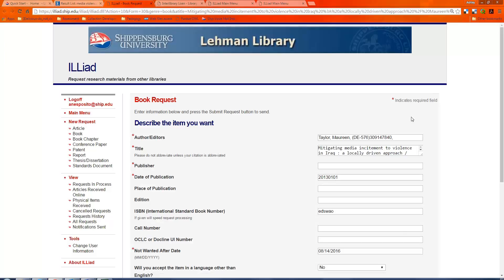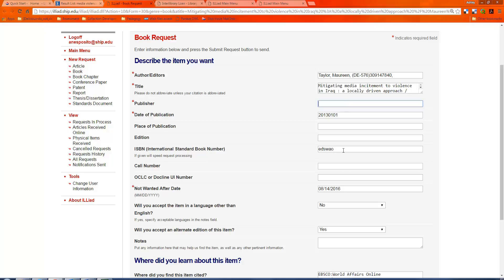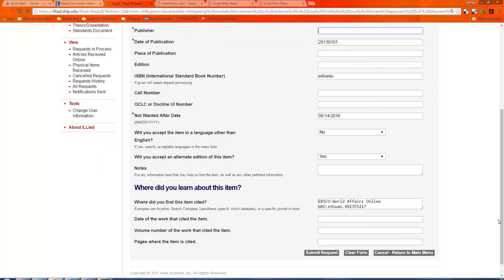So the nice thing about using that directly from a database, when you find Request Through Interlibrary Loan, is that it'll fill out the information for you. So if I click on that, and I'm currently already logged in, it takes me to my book request form, and it fills in the information for me. Sometimes I need to go back and check if it's missing some information. This is a book, but if it was an article, it often leaves the month out. Or maybe the ISBN doesn't look correct, so I might want to check on that.